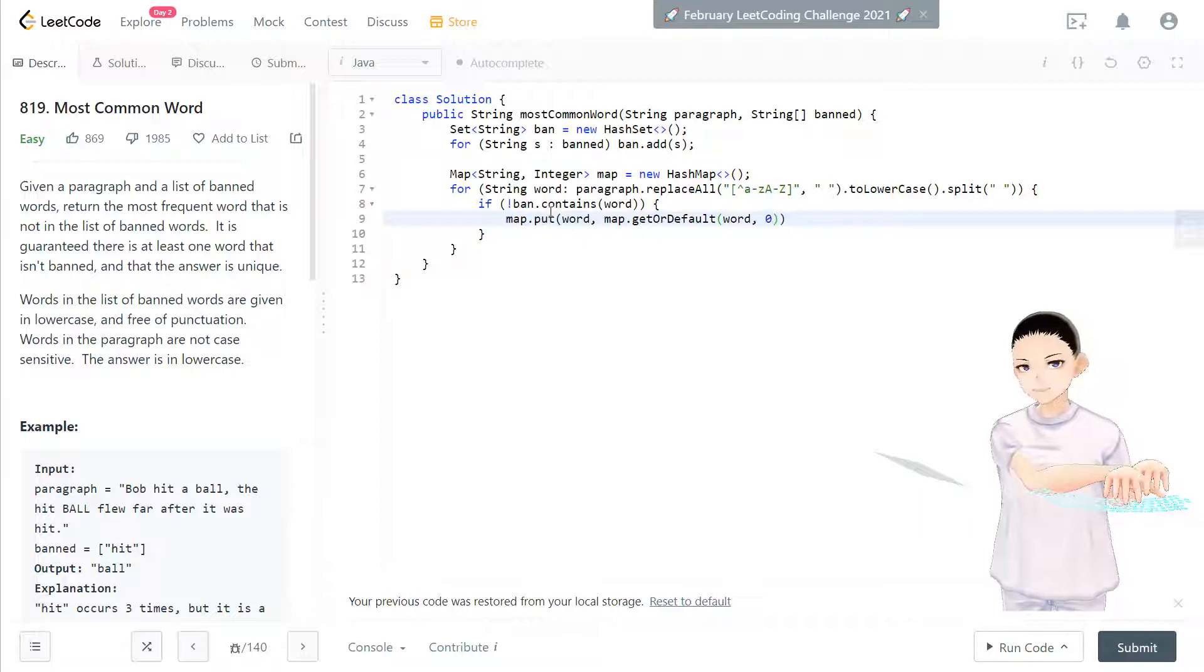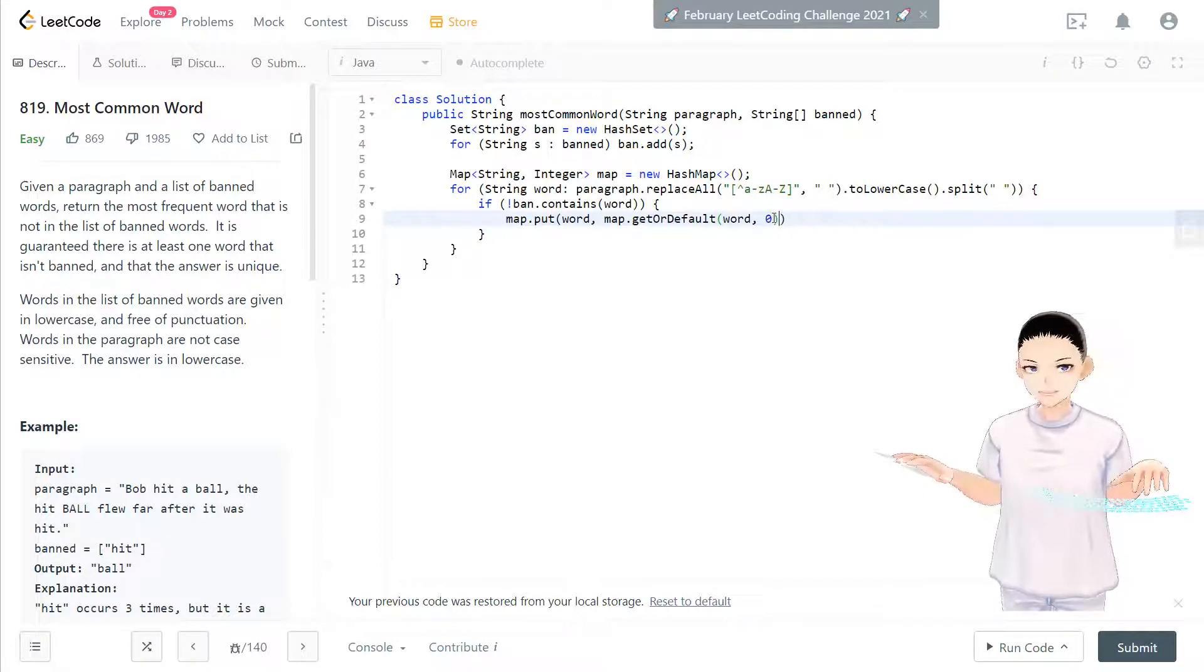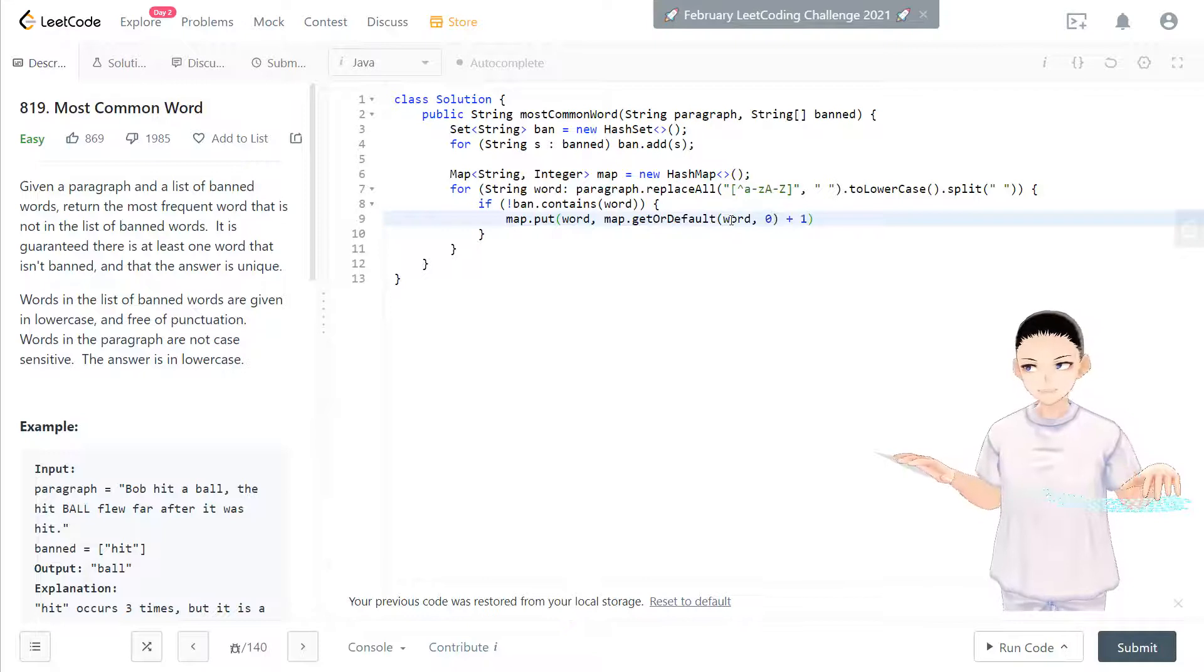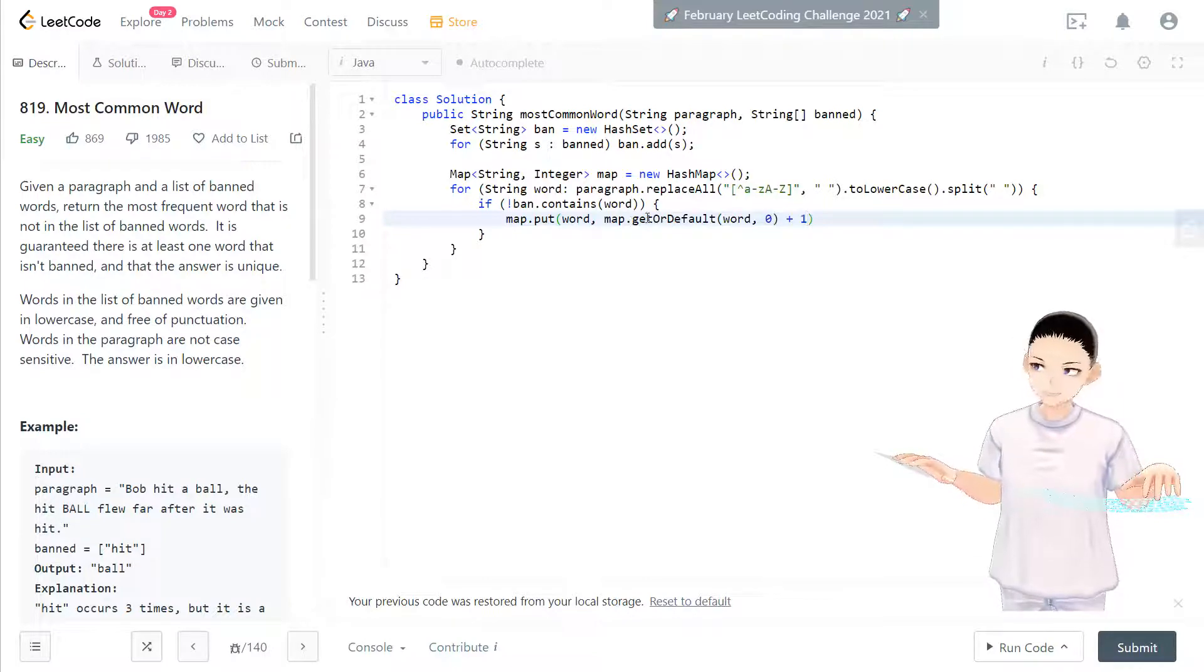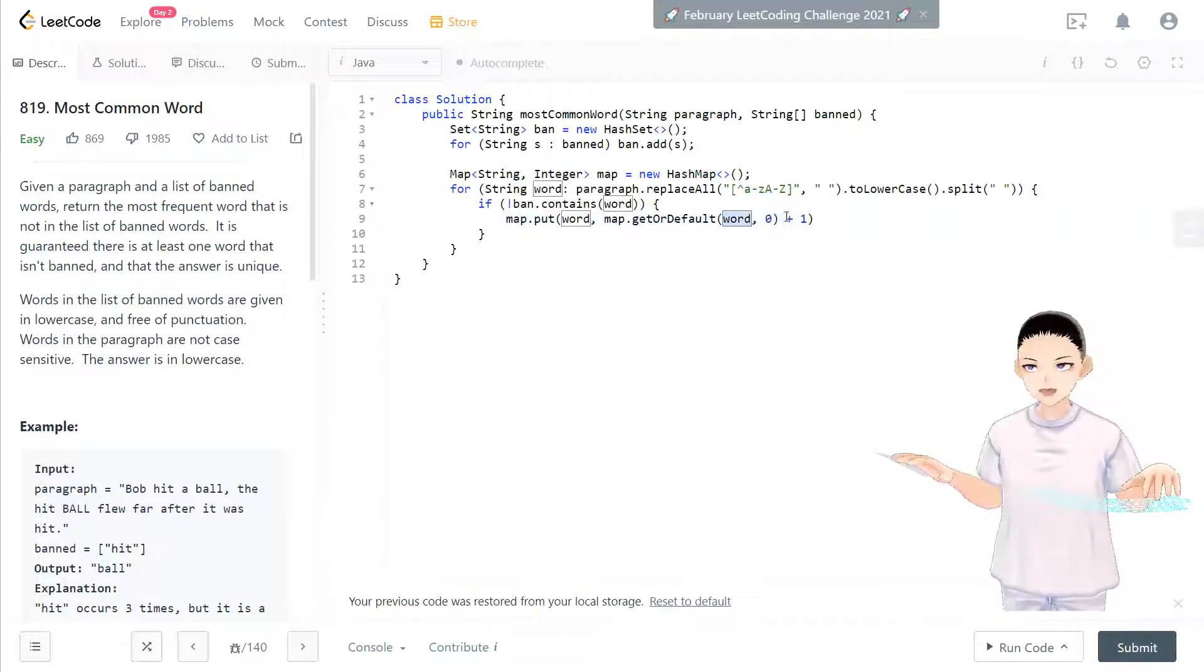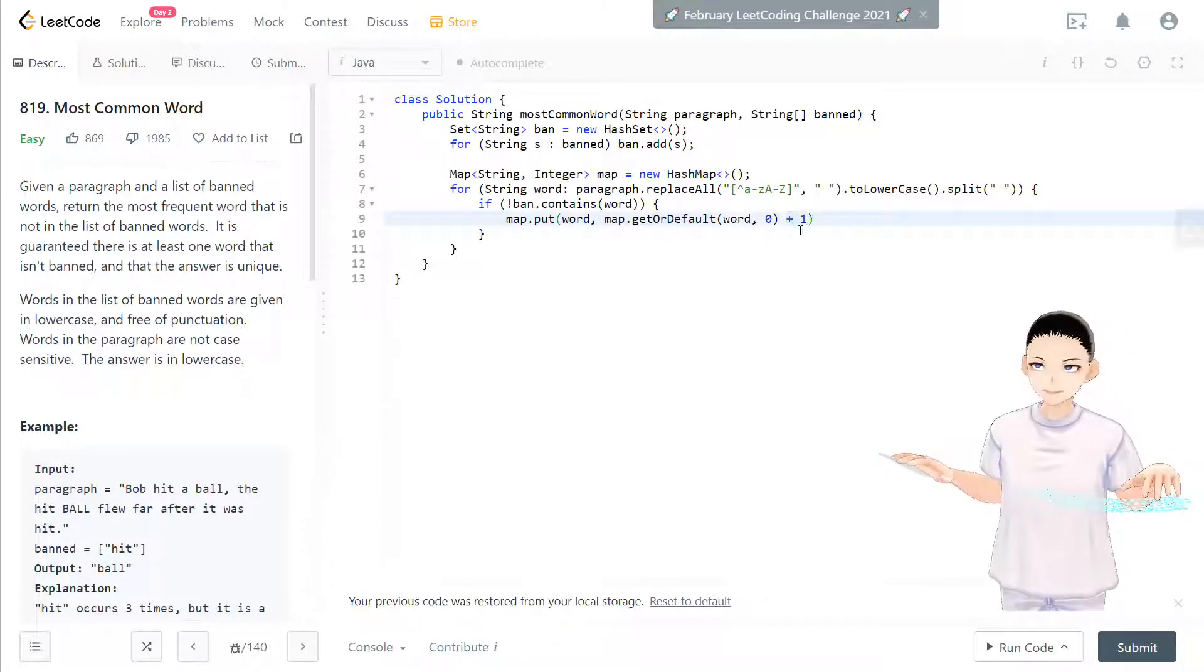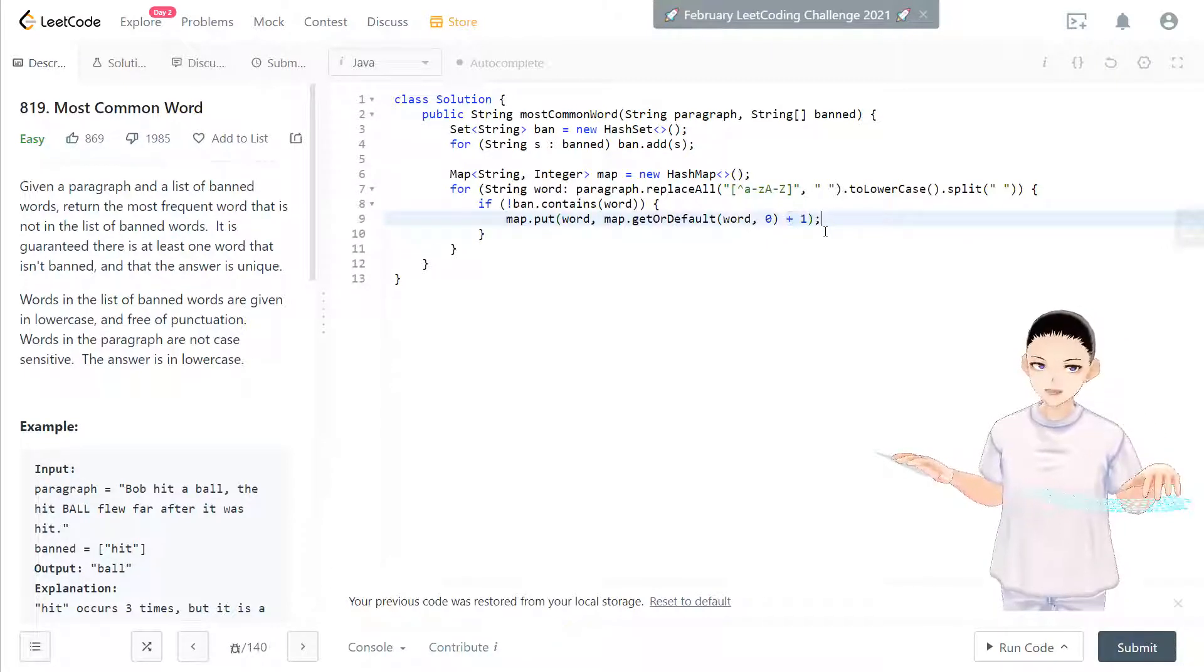So if word doesn't exist, default, give it to zero. And then plus one. If it does exist, they will get map.get word plus one. All right. So we'll put that inside the map again to update it.